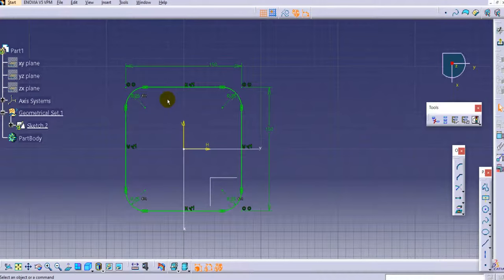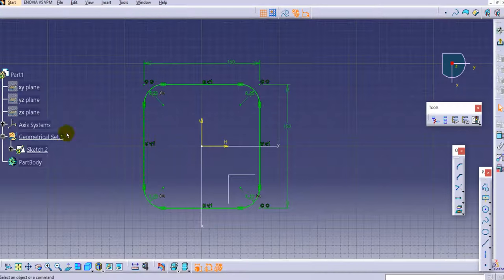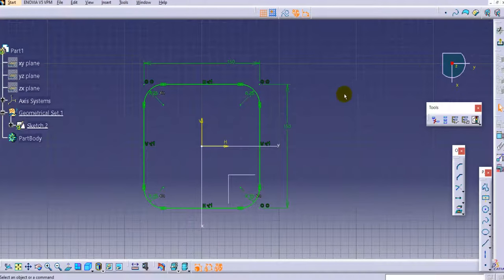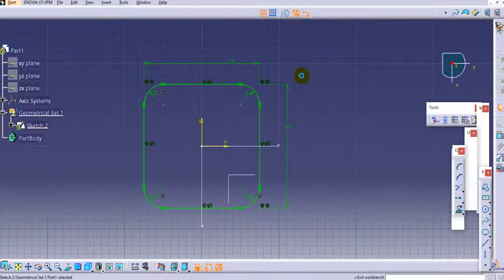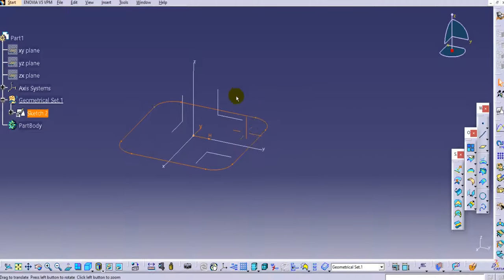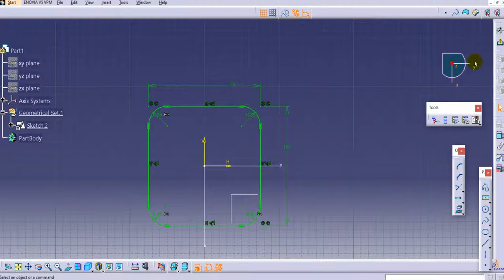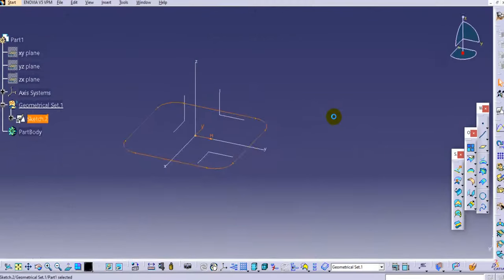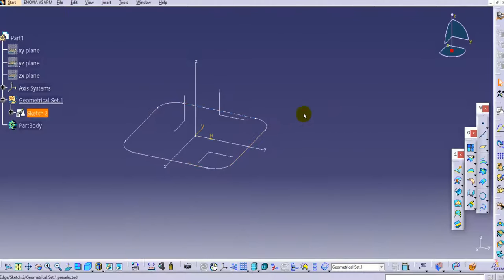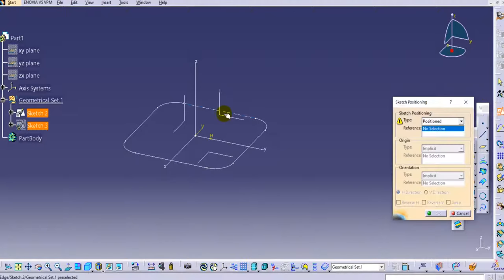You can see the radius is applied to all four points. After that exit the workbench. Now we'll sketch on the front plane.